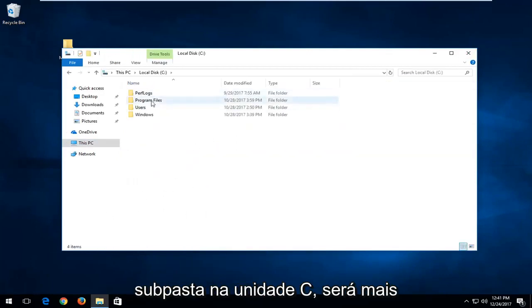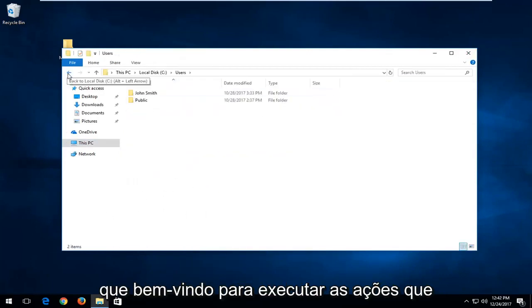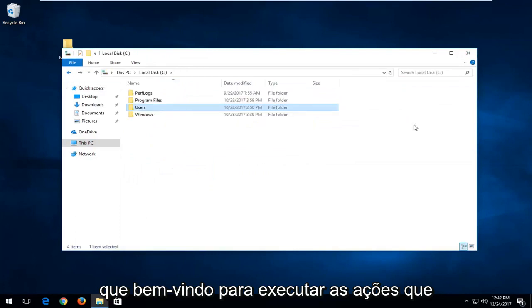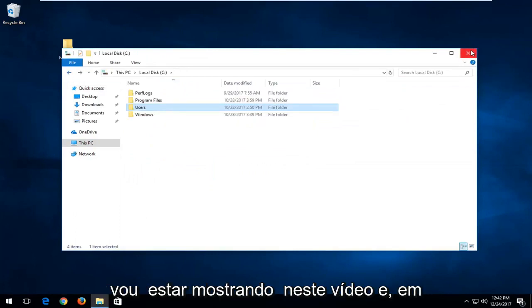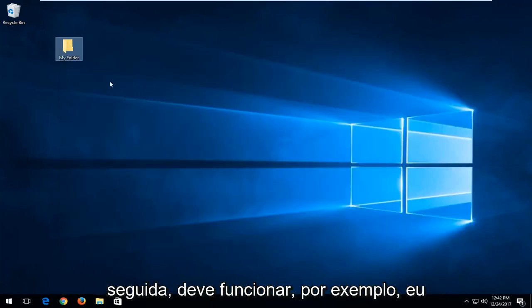But if you have a subfolder within the C drive, you're more than welcome to perform the actions I'm going to be showing in this video and then it should work.